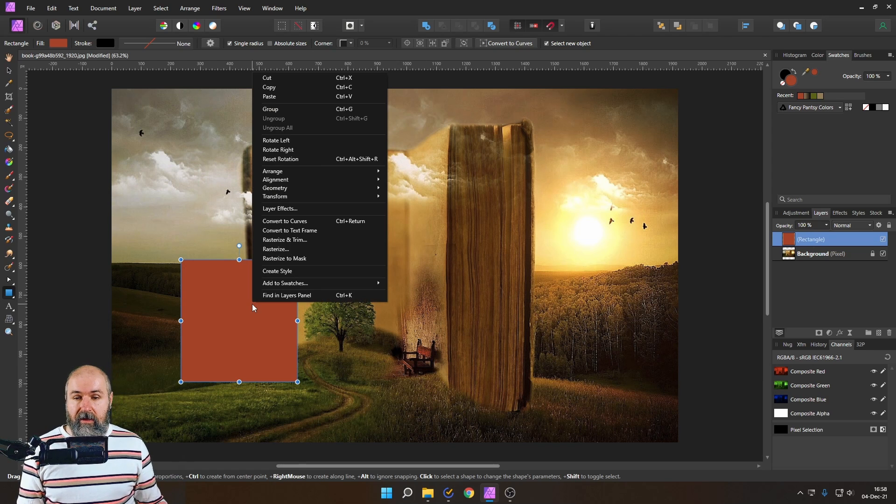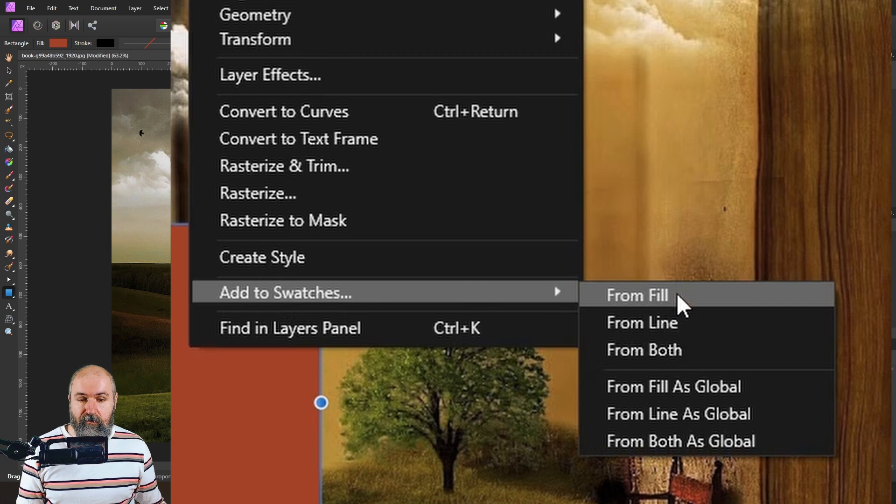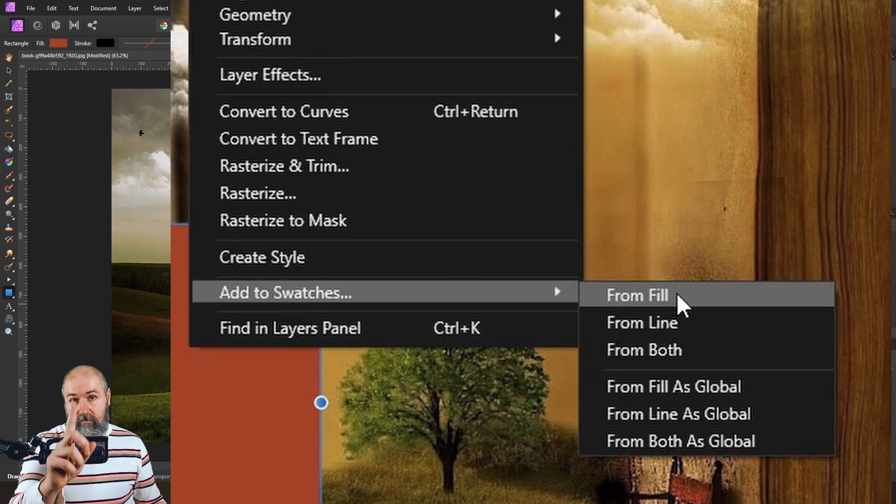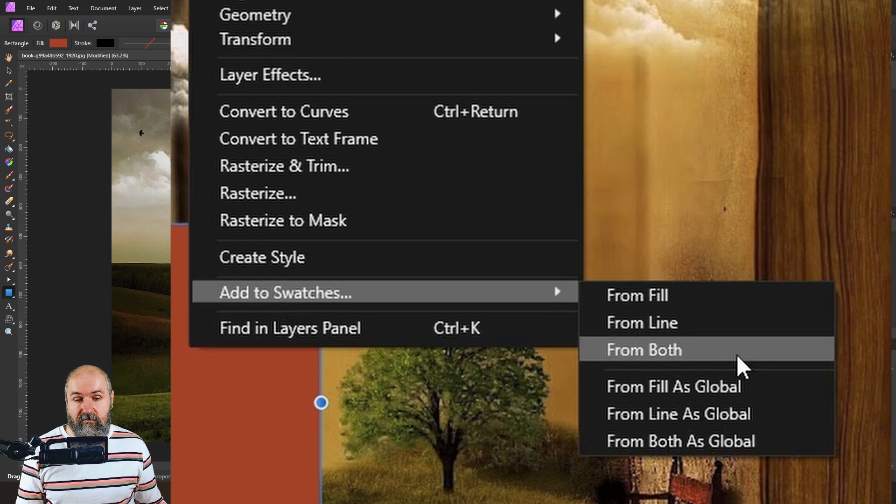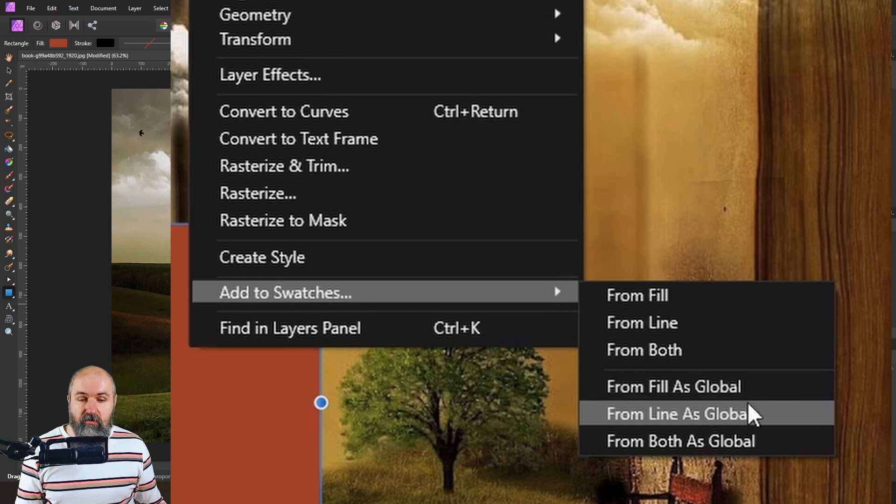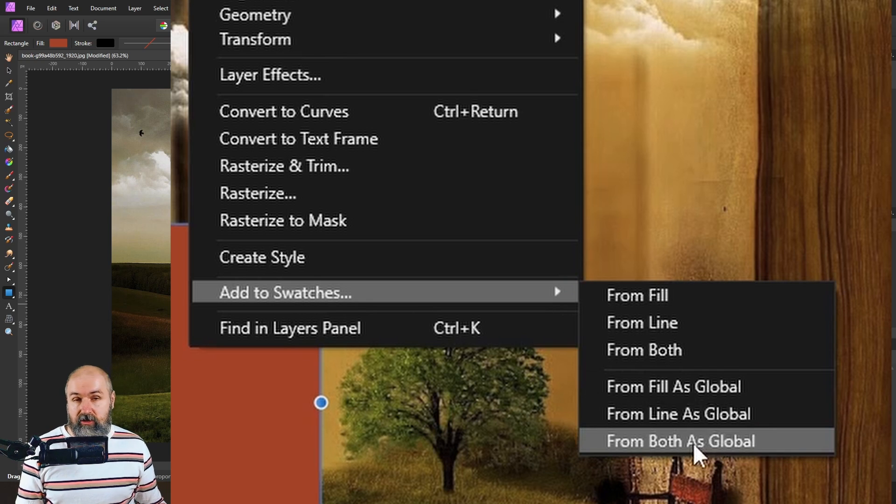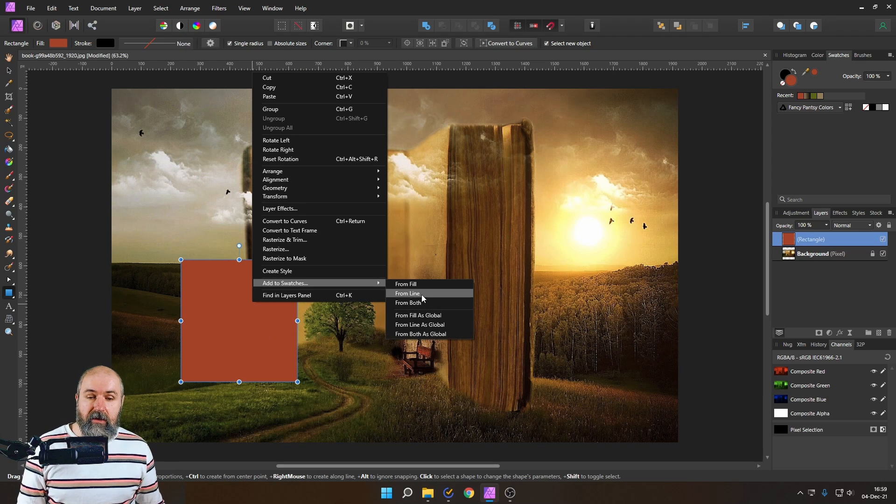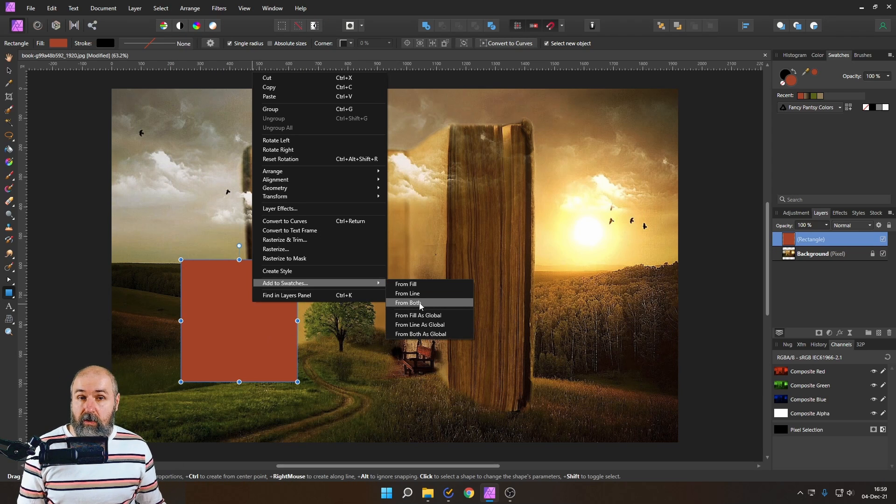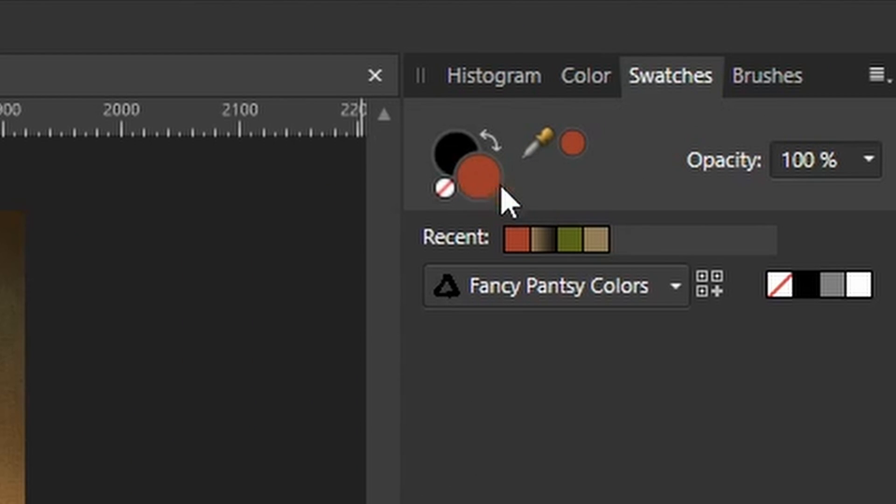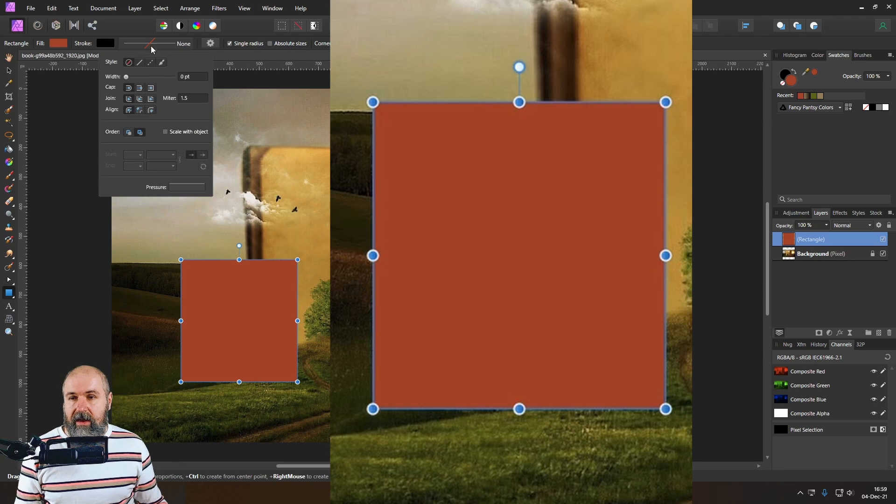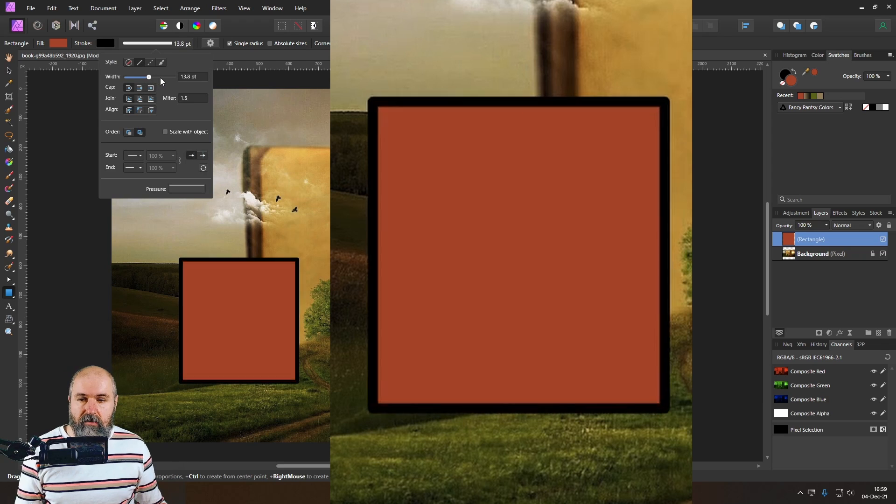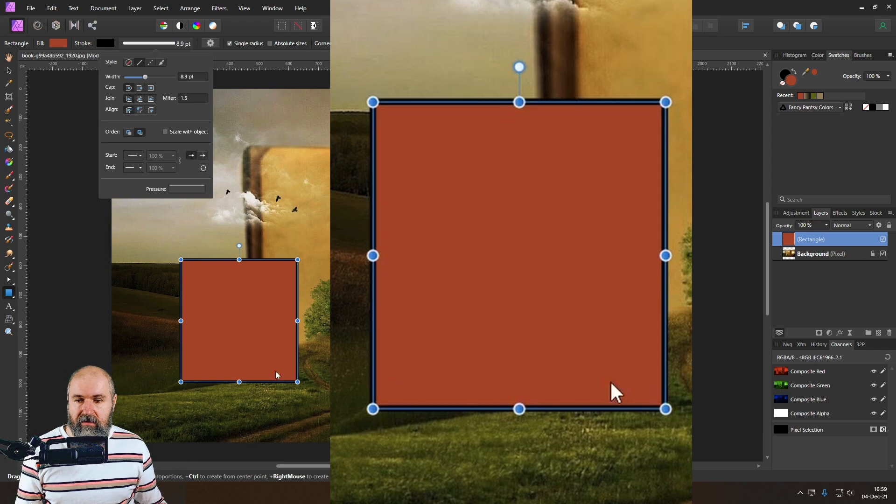So how do we get it over here well you can right click now on your rectangle and there it tells you that you can add to swatches from fill and again be careful it says from fill from line from both and also from fill as global and the other choices also as global now we have to talk a little bit about what is fill what is line and what is both so you can see here this down here is a fill color and this up here is the line color.